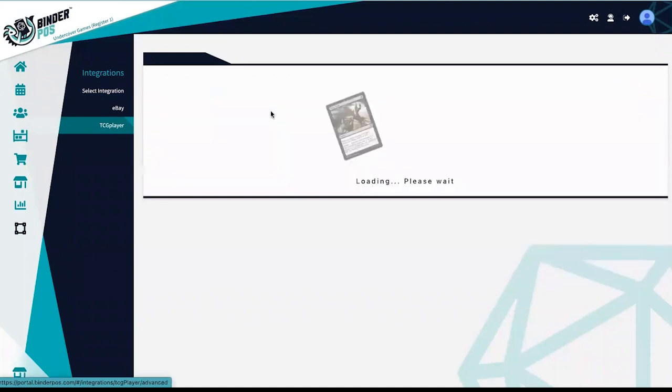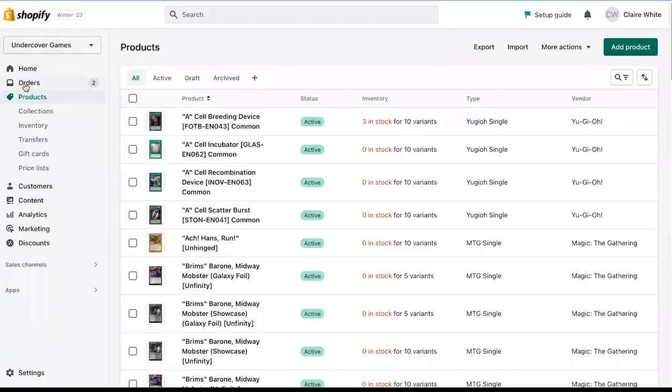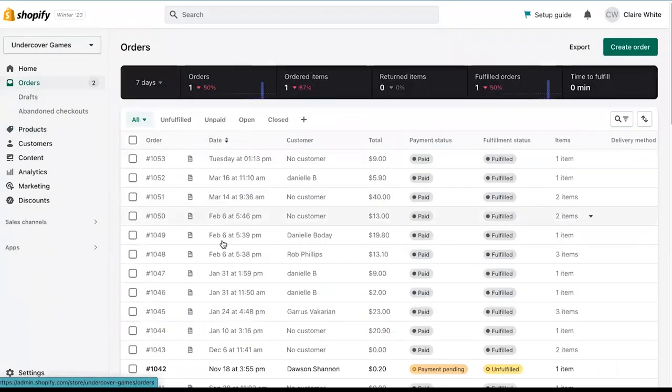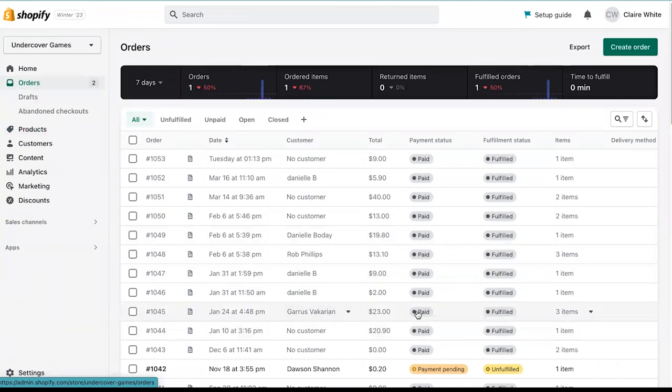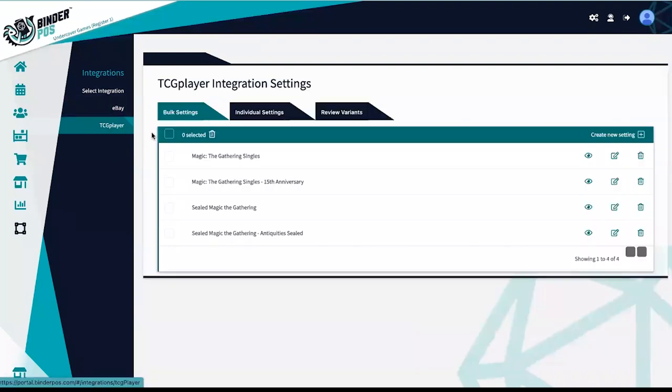Order management for e-commerce platforms is handled in the Shopify orders section. Please note that TCG Player is only available in the USA. While everyone is welcome to use the eBay integration, it is still considered to be in beta testing.